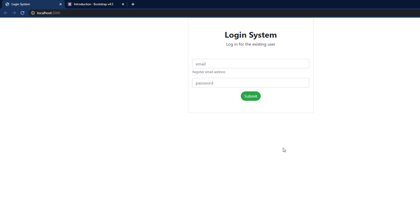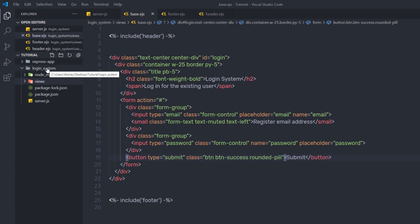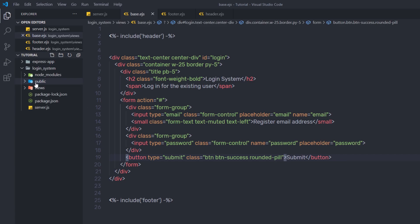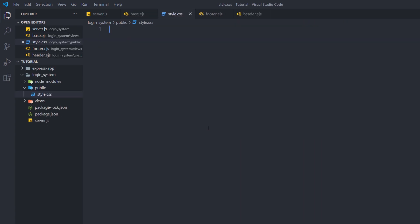Now I want to add custom styling to this login form. I'll create my own style.css file. Back in the editor, I'll create a new folder inside the login system project and name it 'public', because inside this folder I'll add CSS styling and asset files. Inside the public folder, I'll create a new file named 'style.css'. You can also create this file inside a CSS subfolder if you prefer.